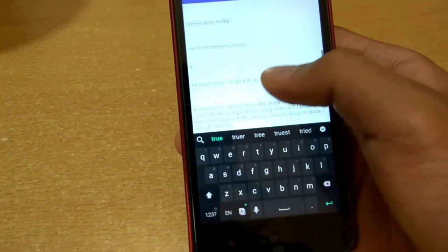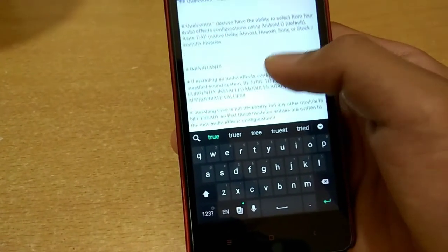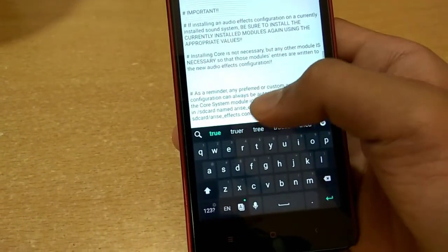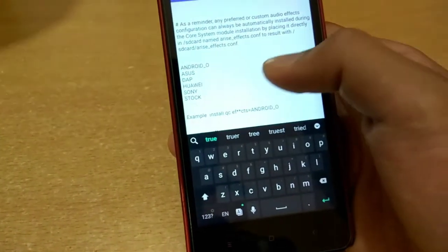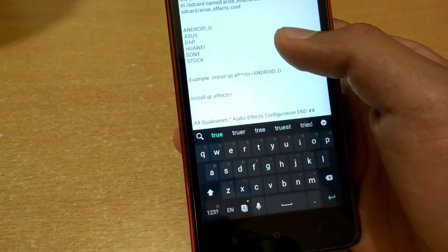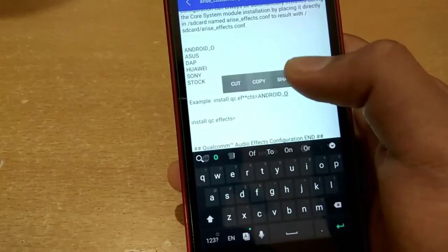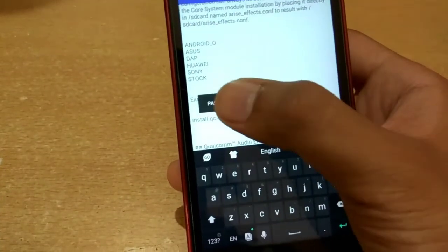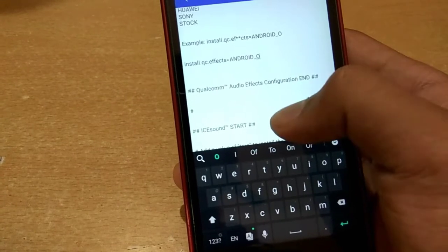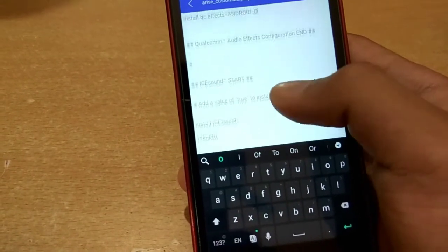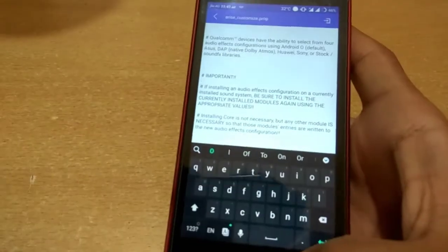After that we come to audio effect configuration. An important thing here: for Qualcomm devices it has the ability to select from four audio effect configurations. Now select any audio effect configuration, for example Android.